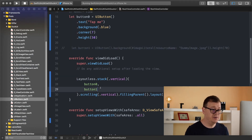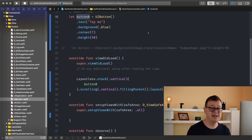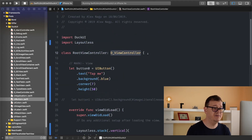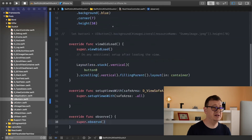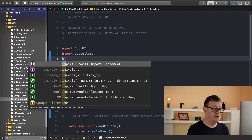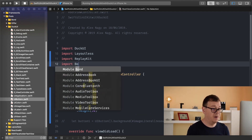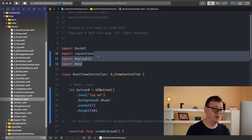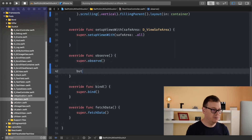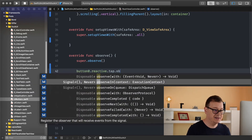Let's move on to adding an observer to button zero so that when it is tapped it fires off. We finally get to the observe function that comes with the DViewController. Make sure you have DuckUI and Layoutless added, and import ReactiveKit and Bond if autocomplete isn't showing. Type in button zero dot reactive, then tab to observeNext.